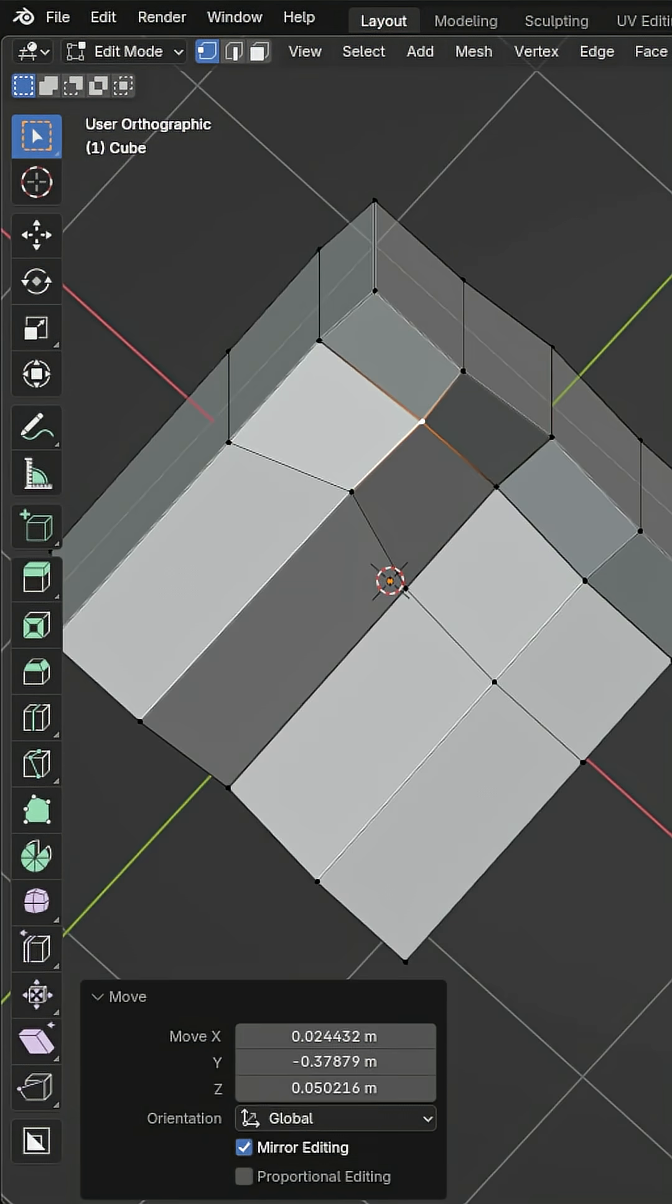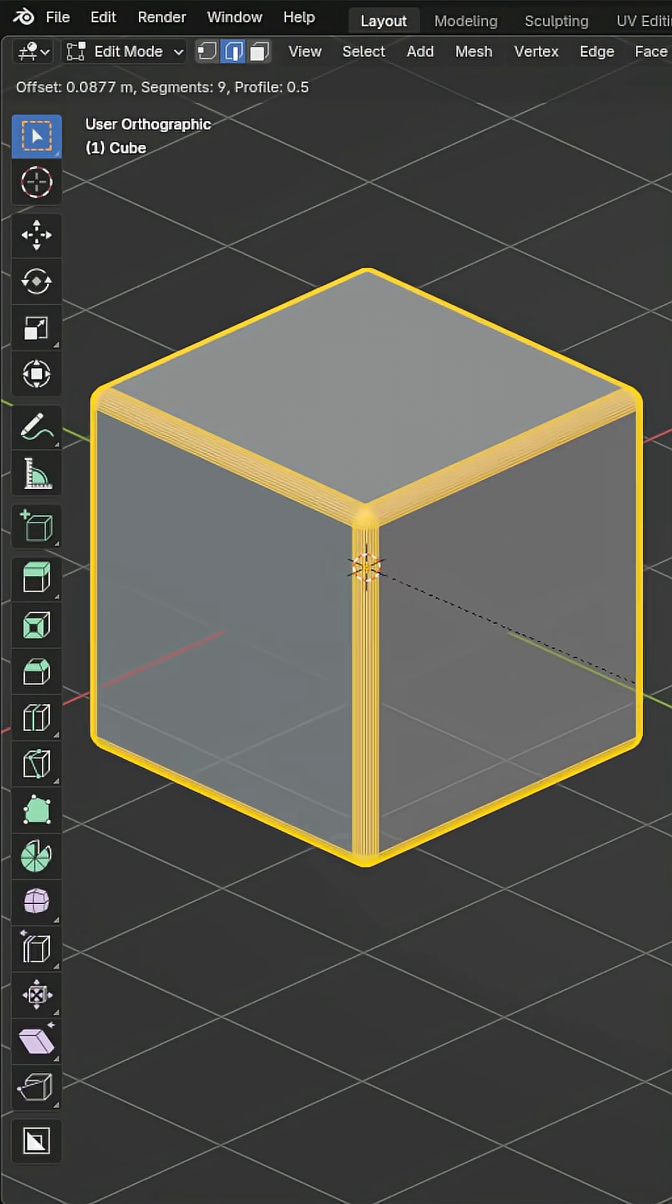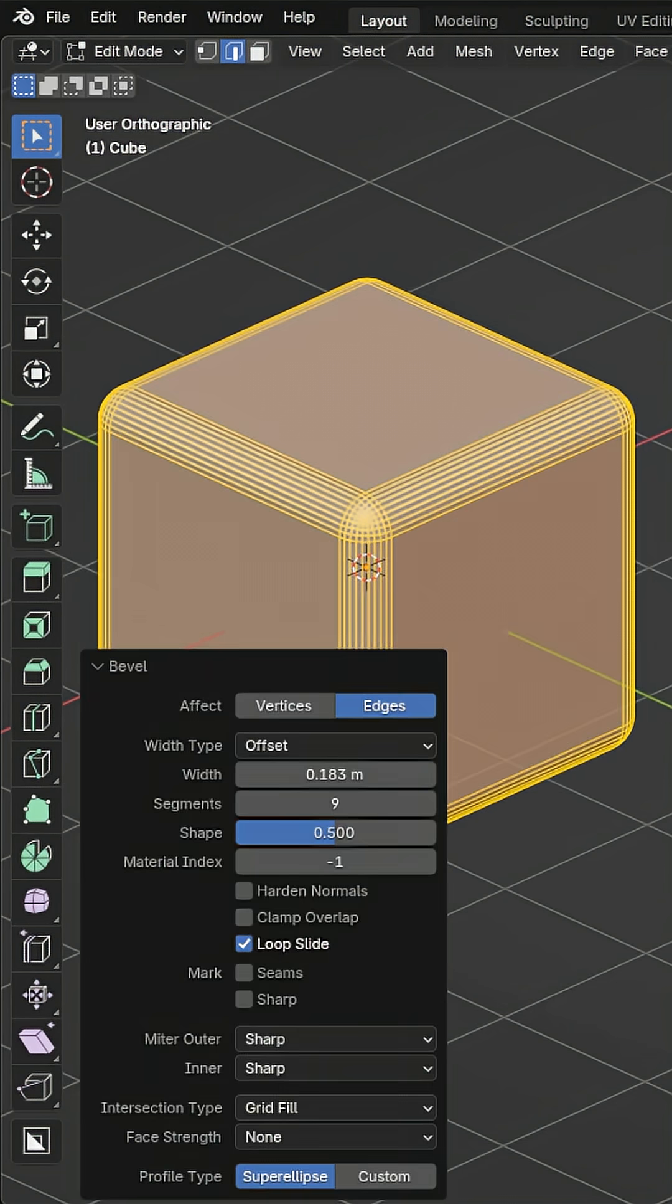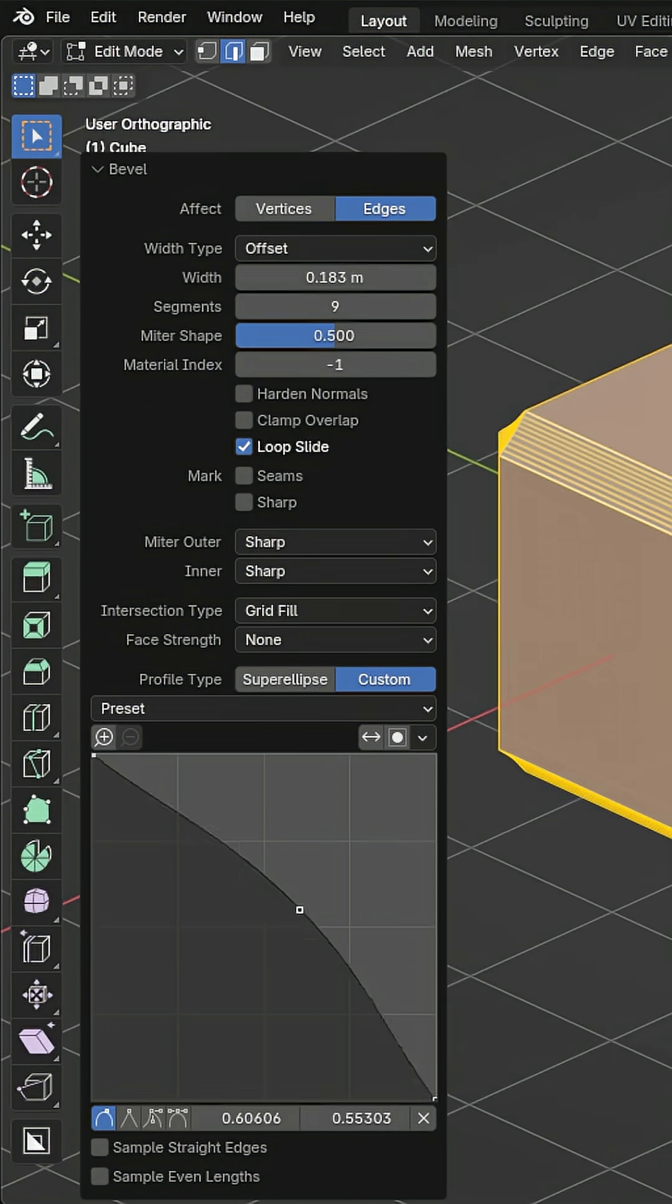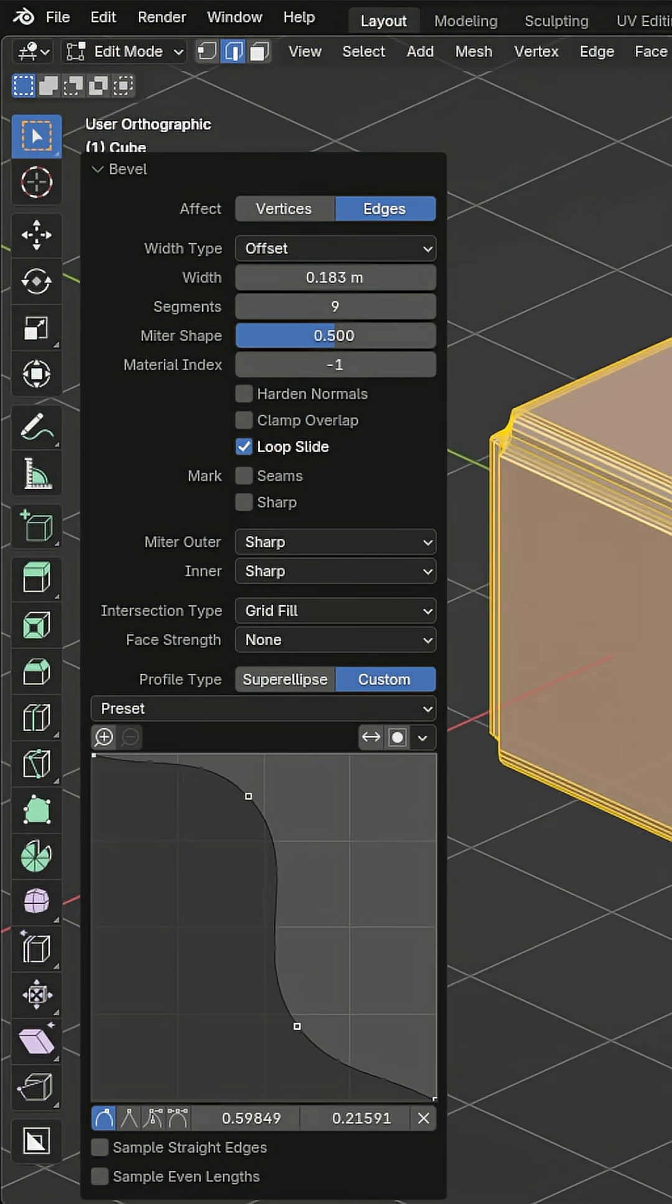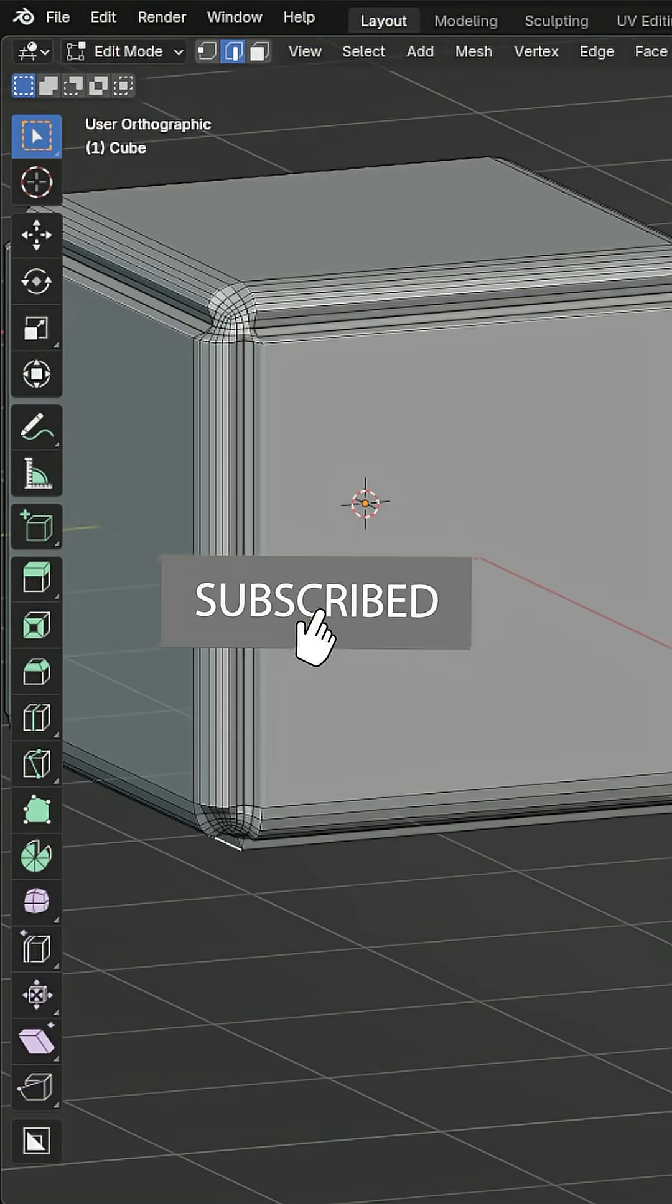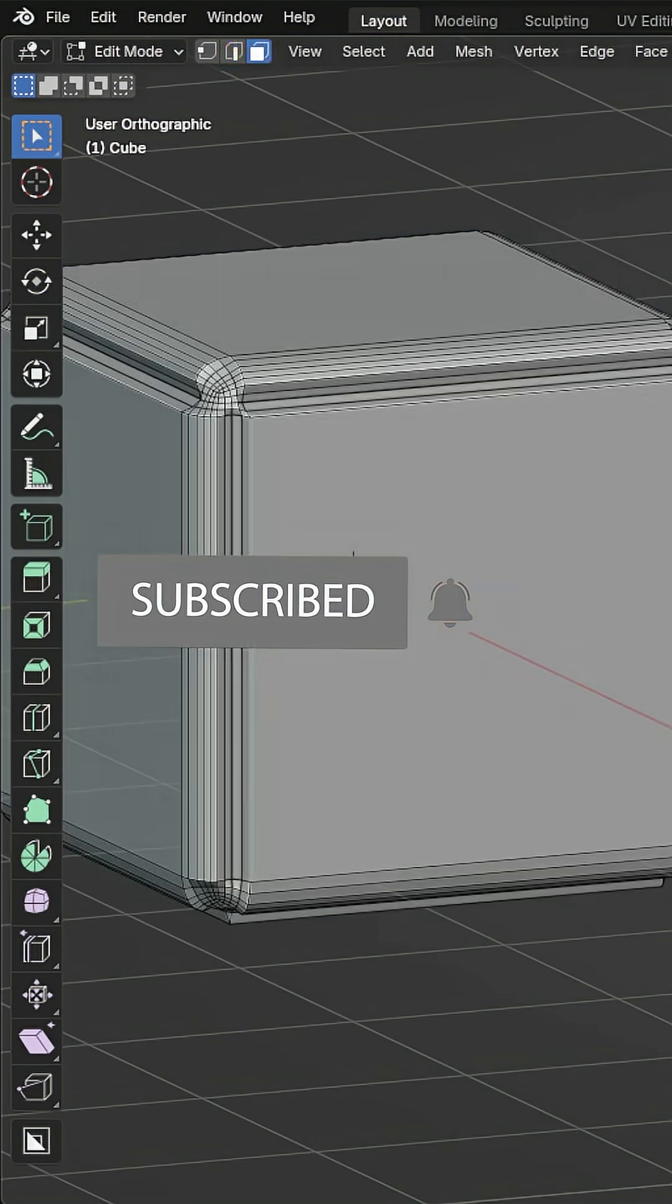Profile type determines the shape of your bevel. The super ellipse is the default, which is the classic rounded bevel, but selecting custom allows you to edit this curve, which determines the shape of the bevel. You likely won't be using this option too much, but it's there if you need it.